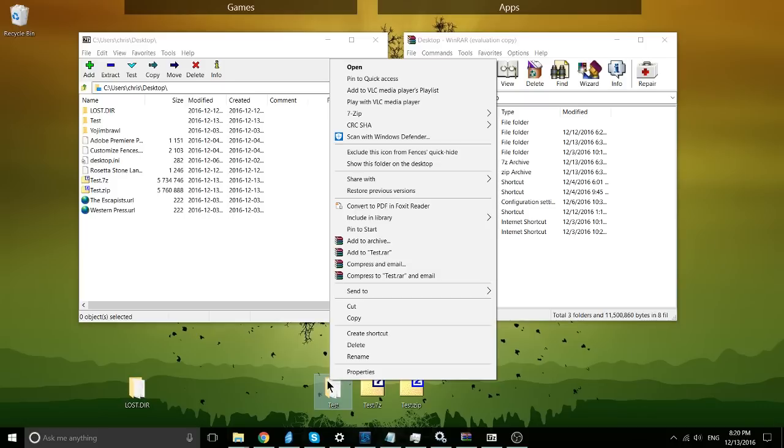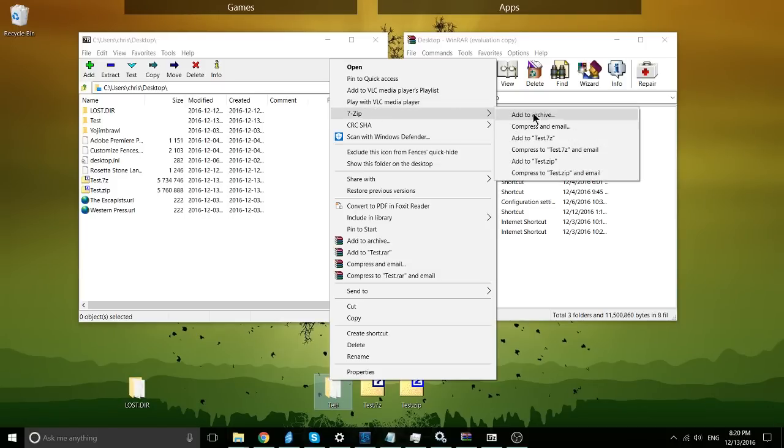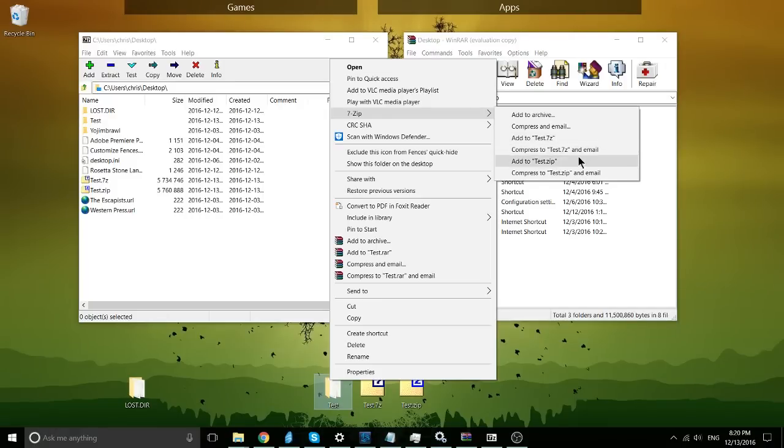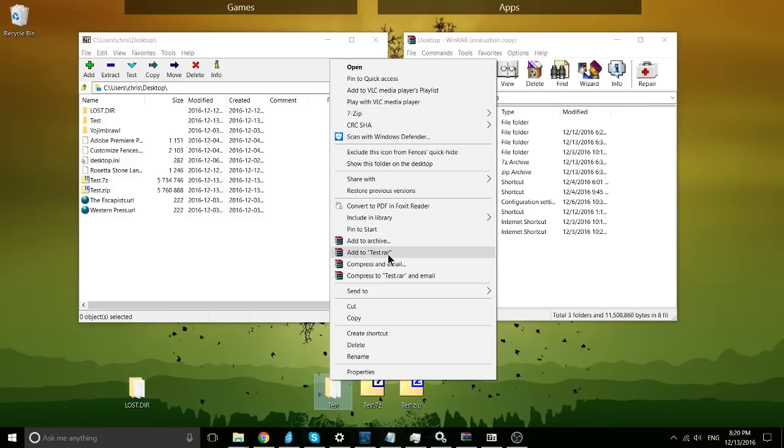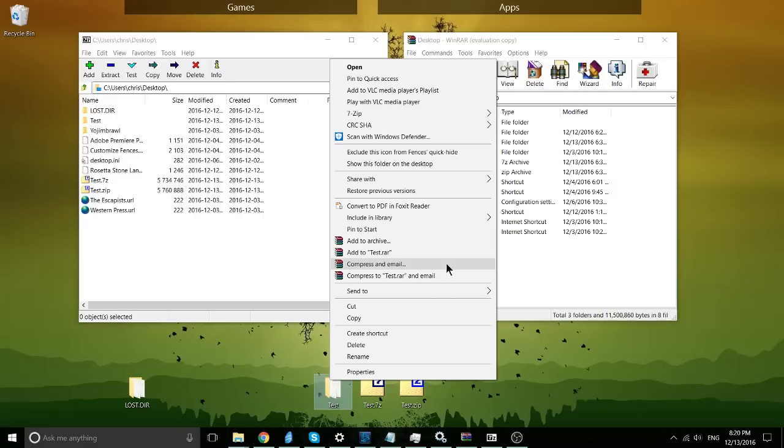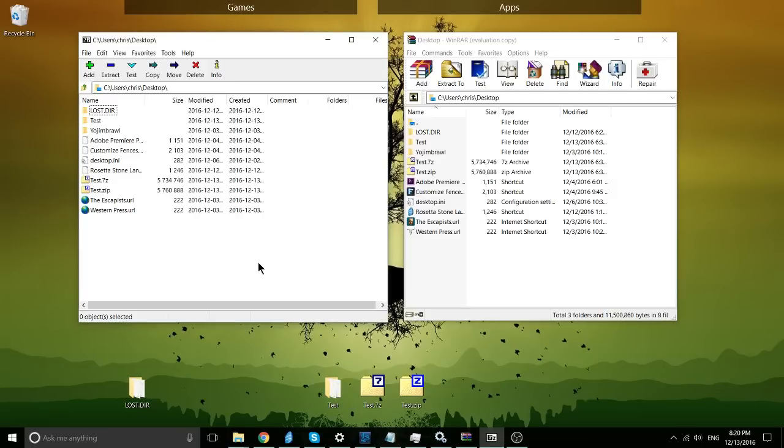Now if you want to create an archive, you also have the same kind of tools. If we right-click on a folder, 7zip, you can add to a 7zip or a .zip very quickly or send them as an email with 7zip. And you can also add them to a .rar and compress an email with them inside of the WinRAR menu.